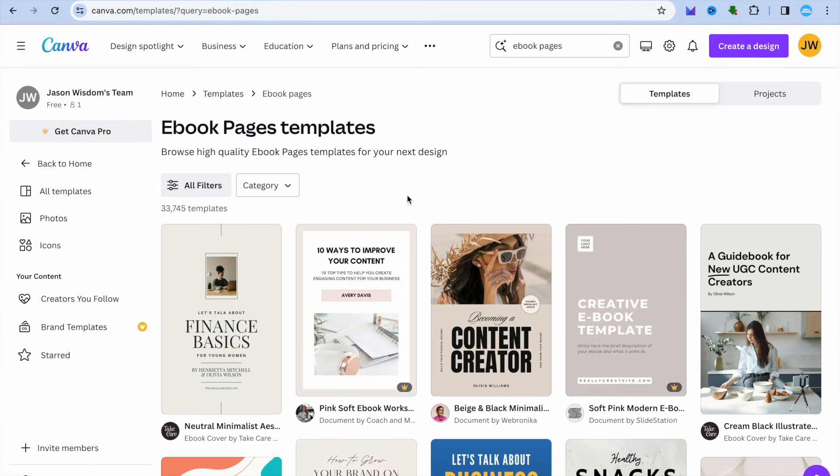Keep in mind that you can also change the font size by going over to the top left-hand corner and tapping where you see Anton on my screen. You can also change the font style, font size, and you could also change the font color if you want.